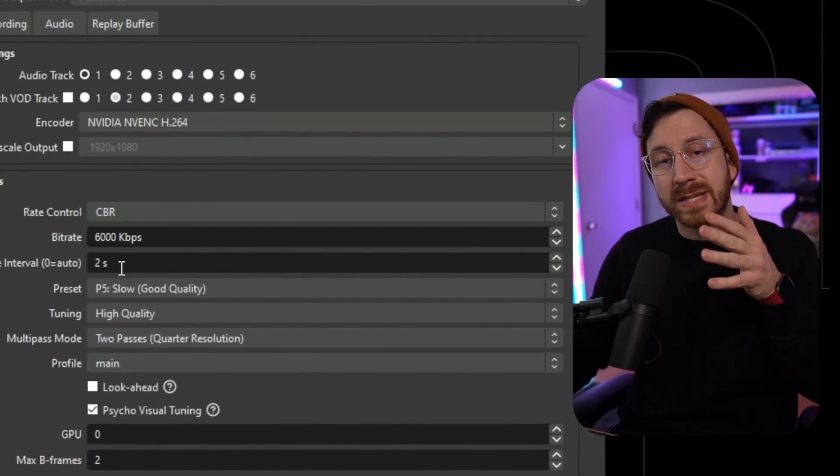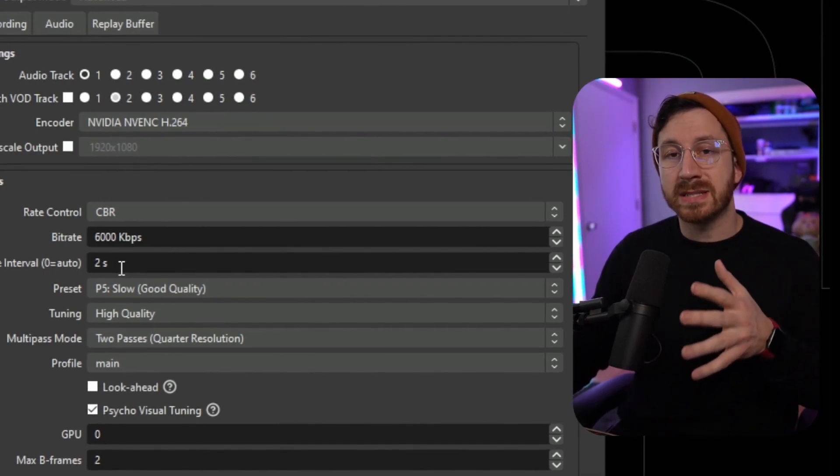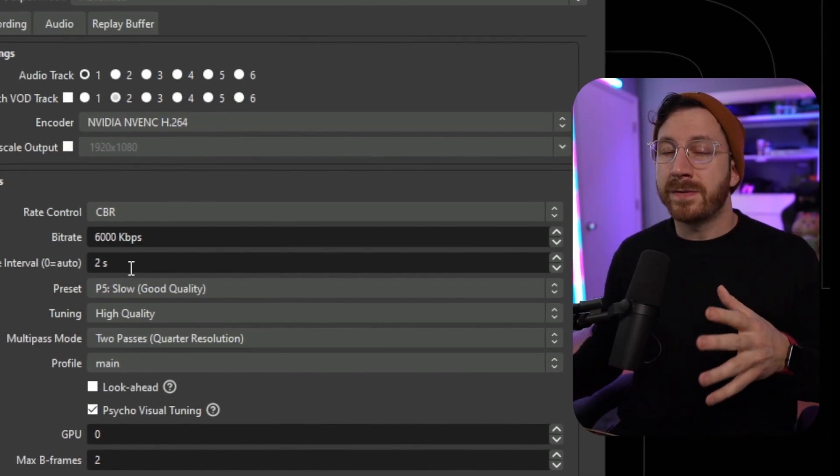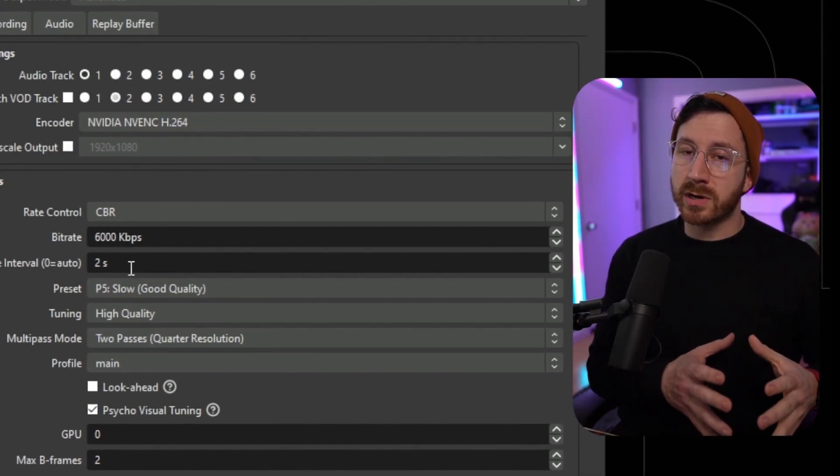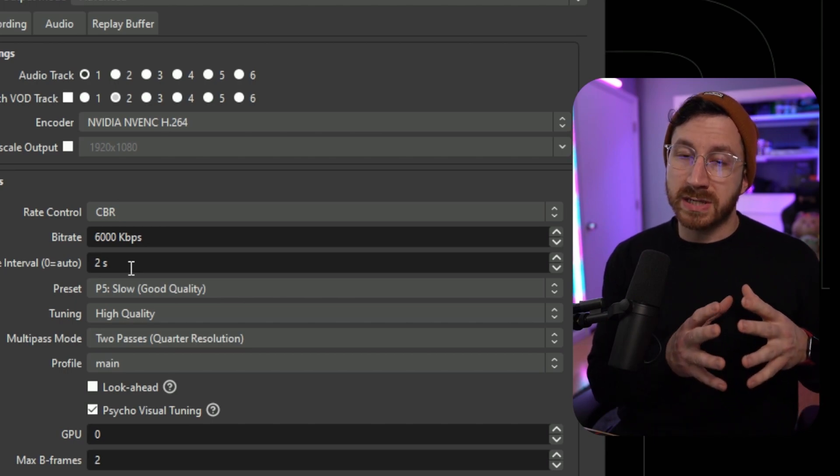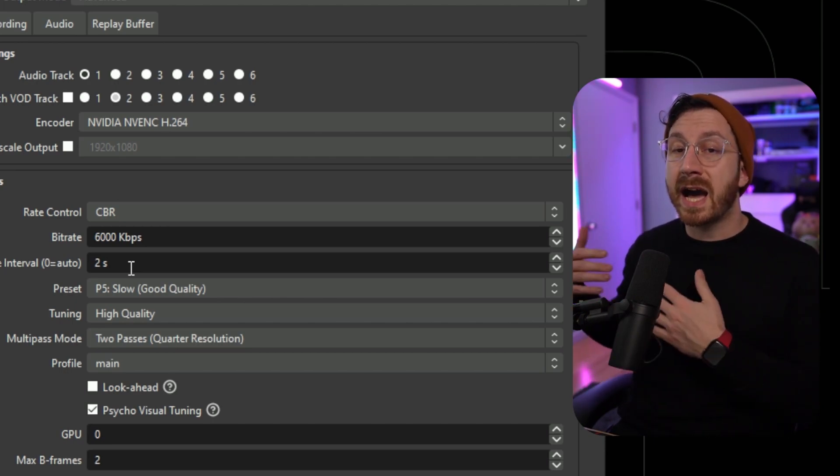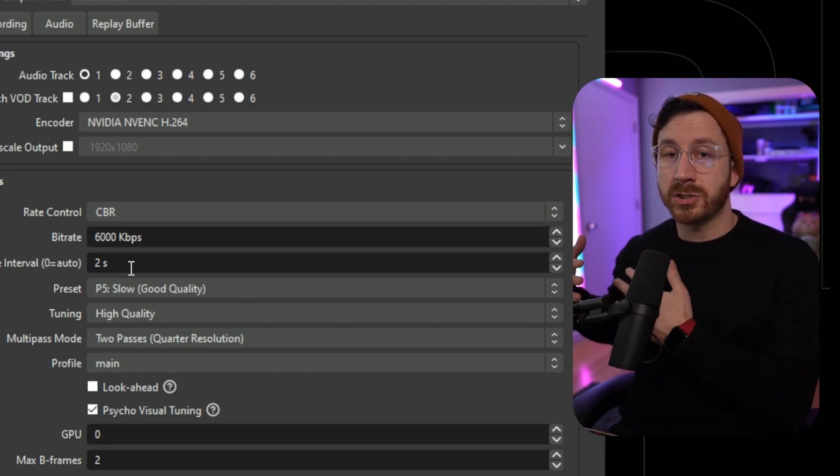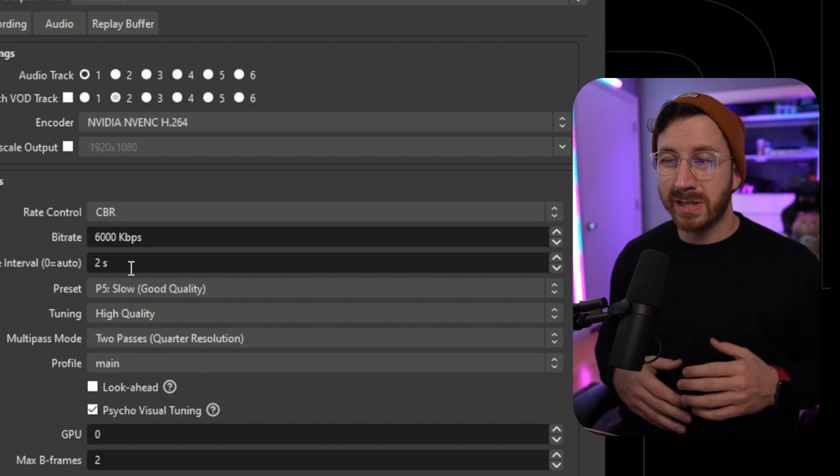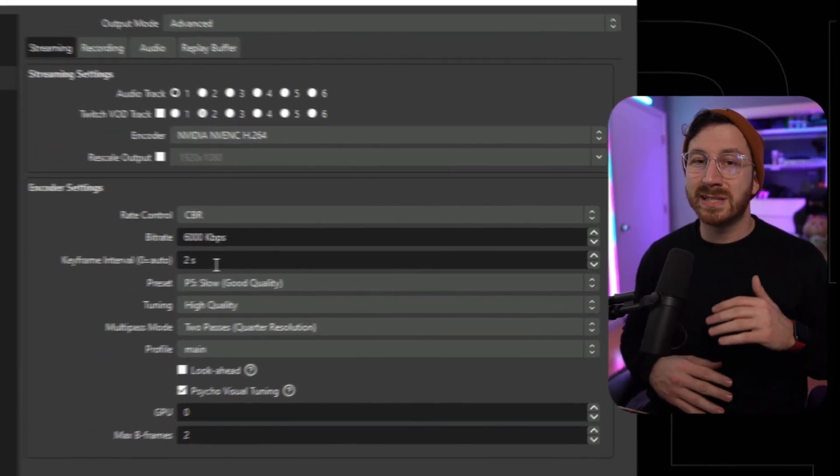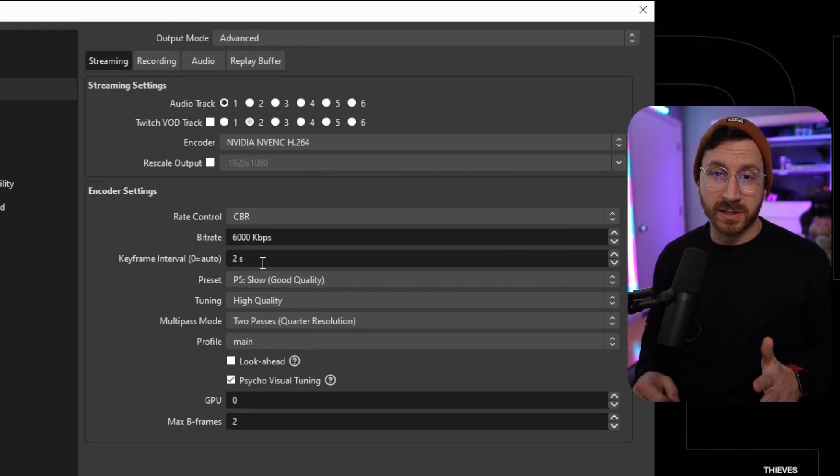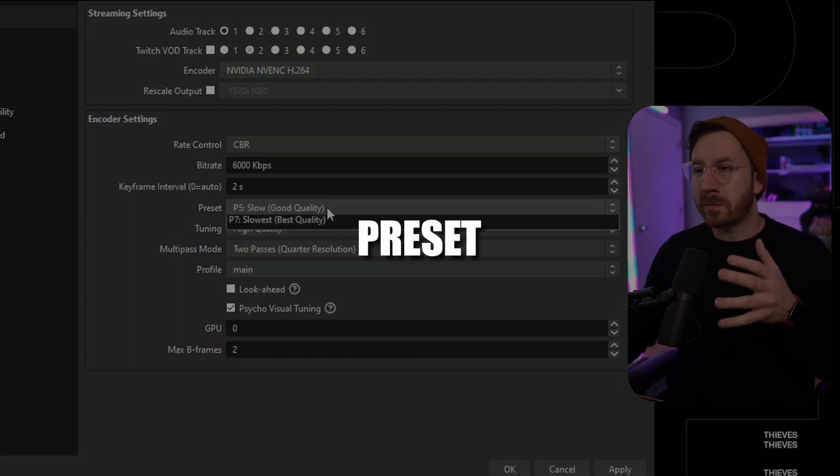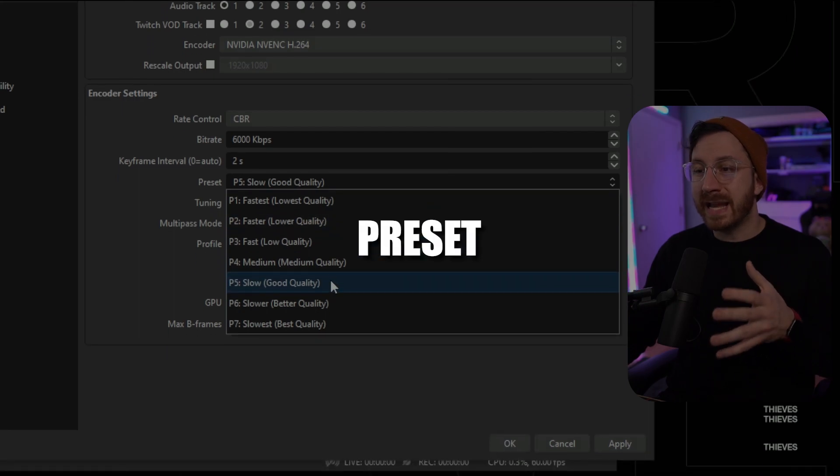Here we're going to leave this at two, and basically what this does is it means that every single second frame is then being encoded by the computer. If you set this any lower, it's going to decrease the actual quality of the image. If you set this any higher, it will start to chew through your system resources. So leave this at two, it's definitely the sweet spot. Now we're going to go down to preset.